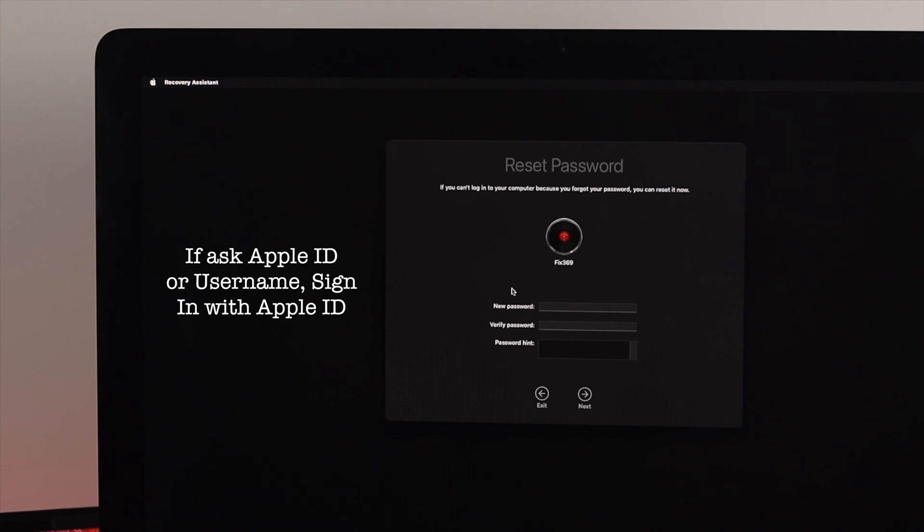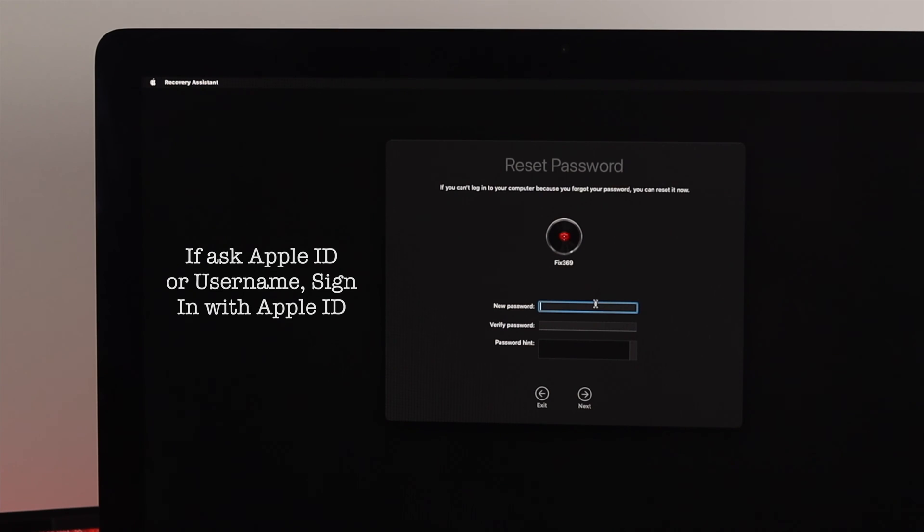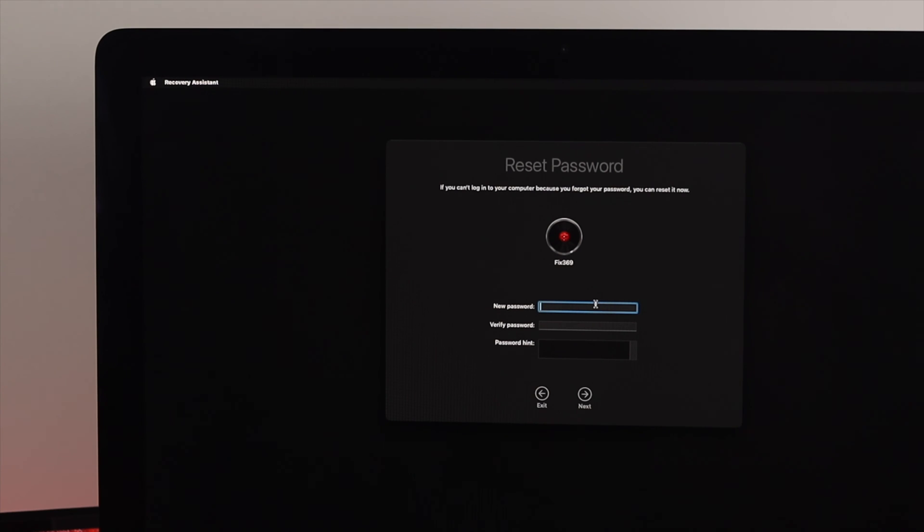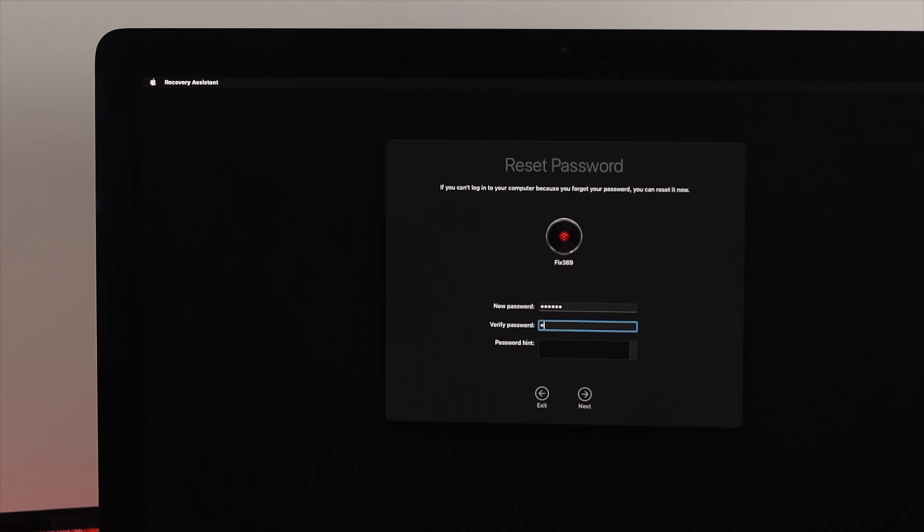Then they will give you this page called New Password - verify it and you can add the password hint. Let me move on and enter the new password right there. Enter the same password again. Simply use your password hint. Now click on Next.